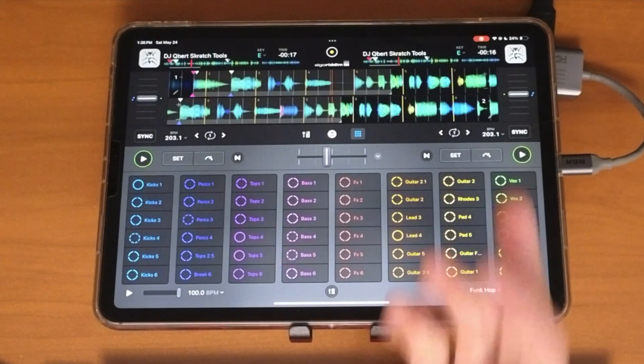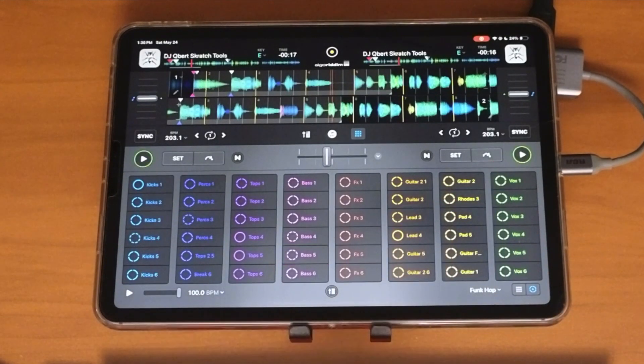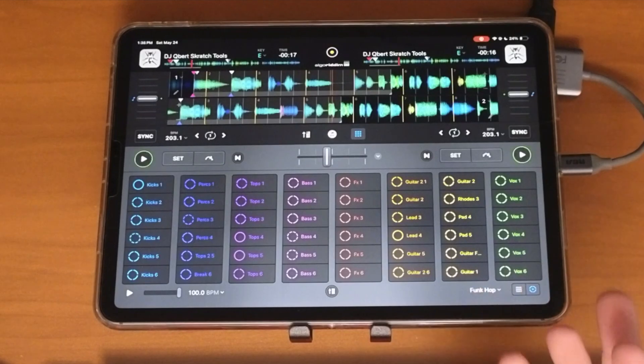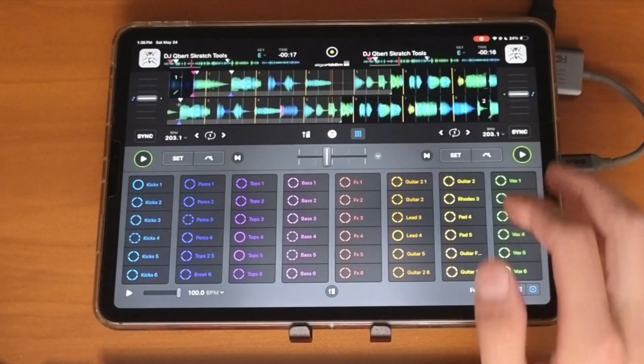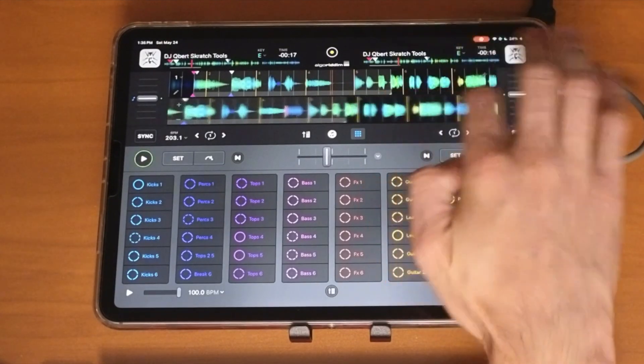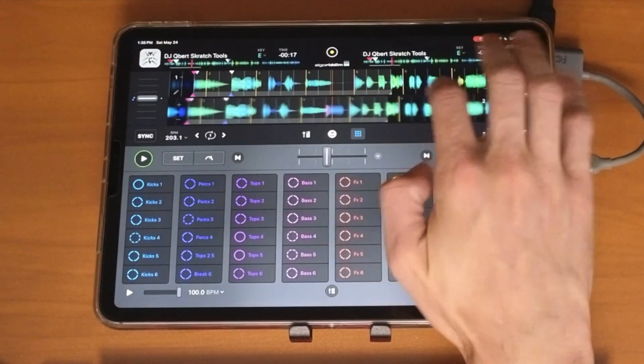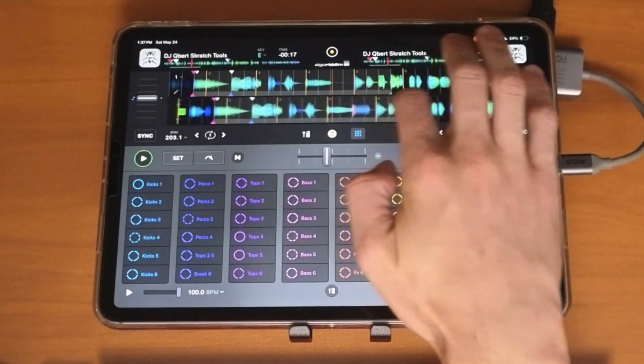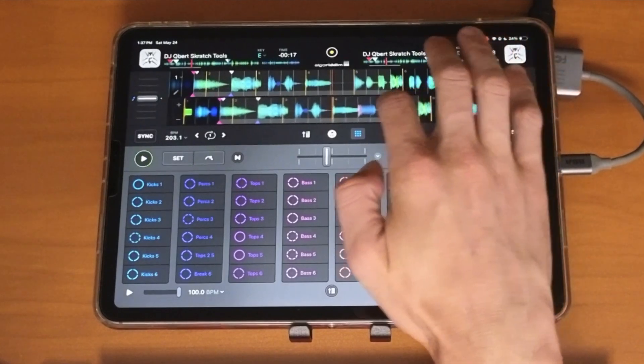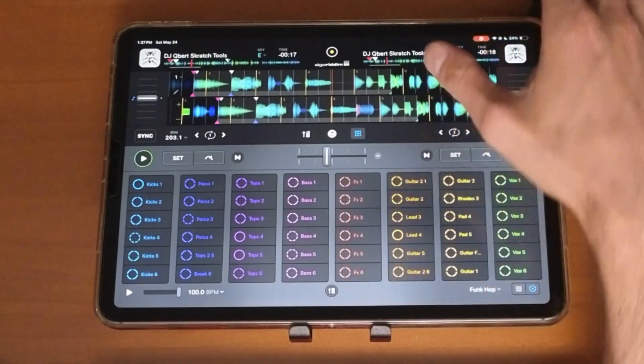Now some tips and ideas on how to use this. You could do scratching with it, obviously. You could set up a beat and scratch.